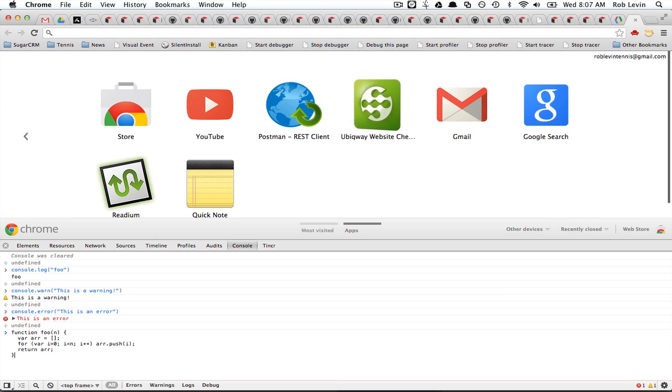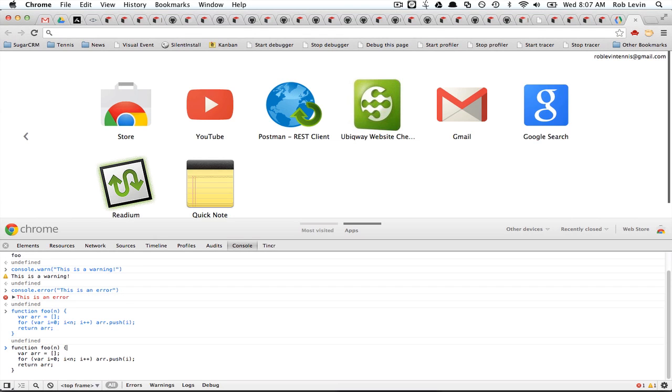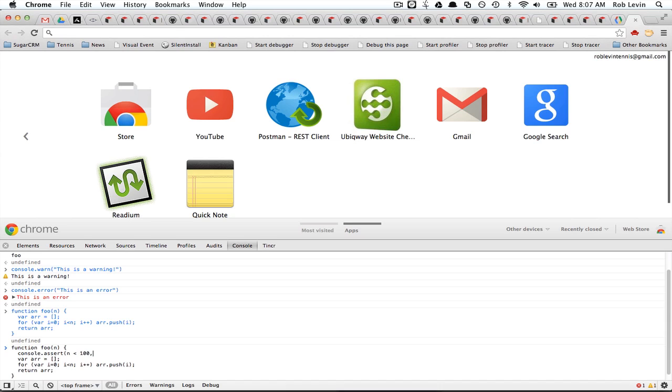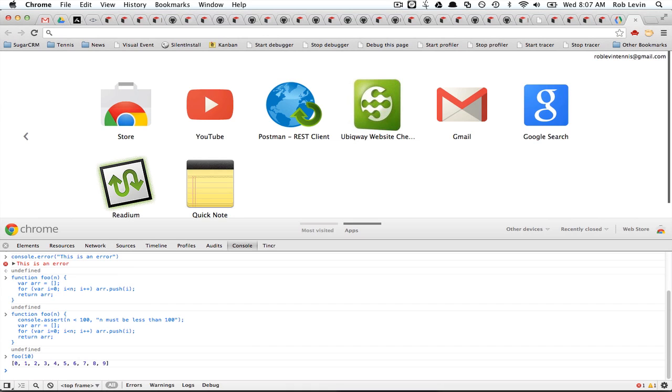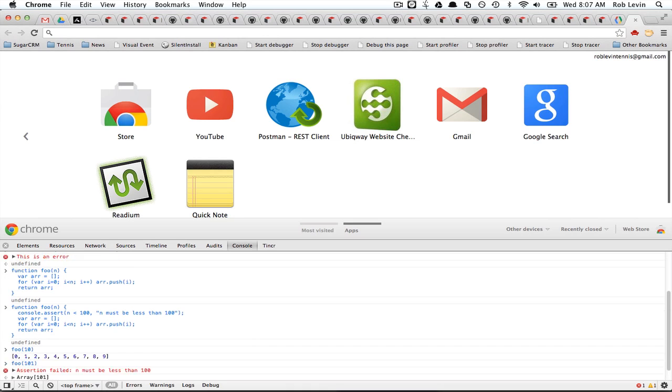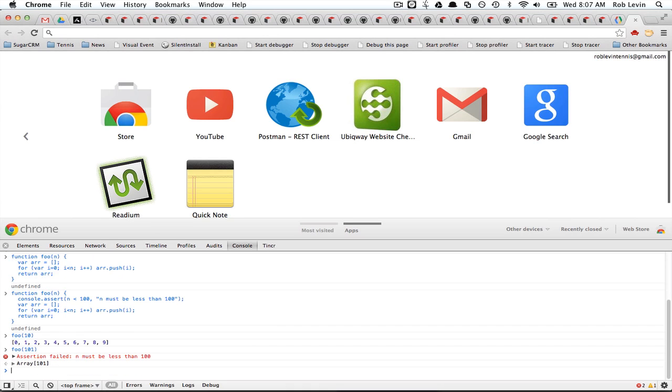Okay, but we're worried about n being too large. So let's just say that one of our preconditions was that n is less than 100. Otherwise, n must be less than 100. So what's going to happen is if we call foo of n with less than 100, we get an array of the 10 back. If we do 101, we get an assertion failure. So if you want to put temporary assertions in, that's one way you can do it. Kind of cool.